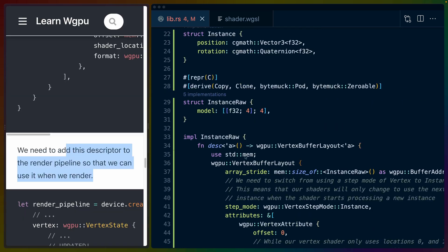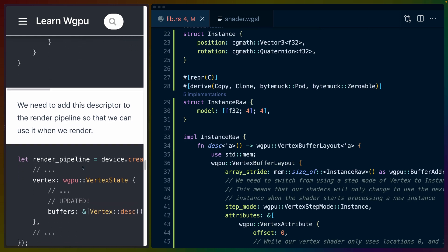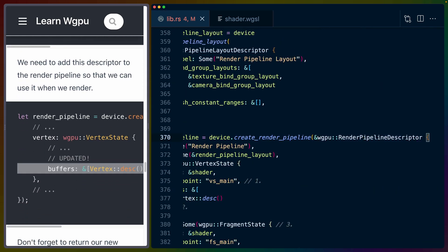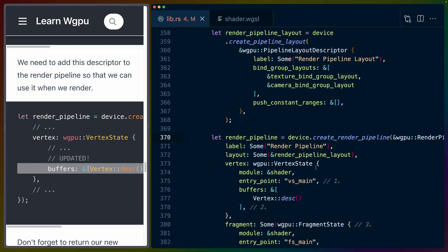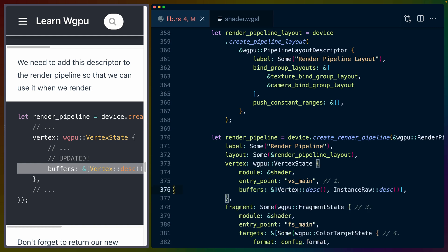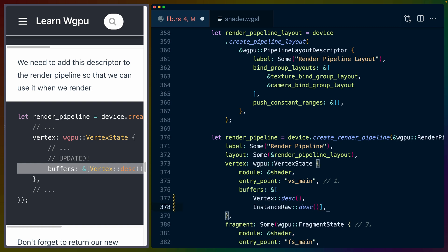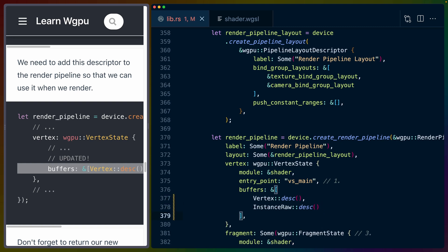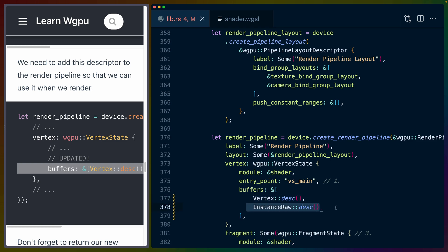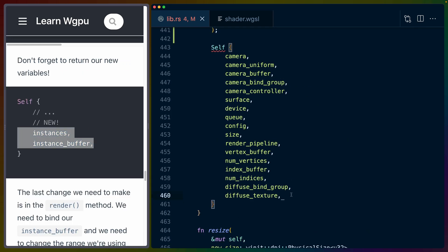So this vertex buffer layout descriptor is going to have to get used in the render pipeline. If we go find our render_pipeline descriptor for me right now, it's on line 370. We've already got the vertex description. So the only other one we need is the instance_raw description. The buffers in this case have the vertex buffer layout first, and then the instance_raw description second.